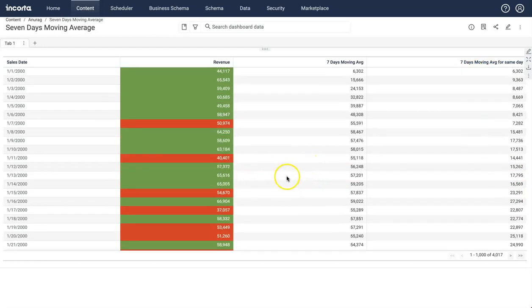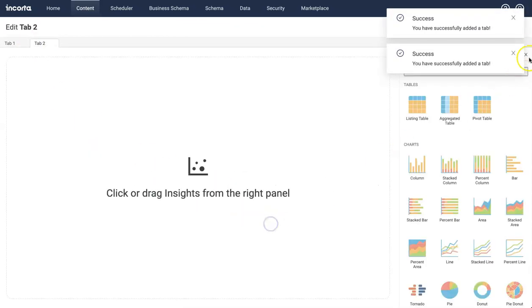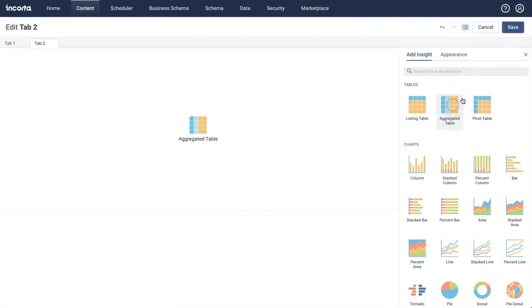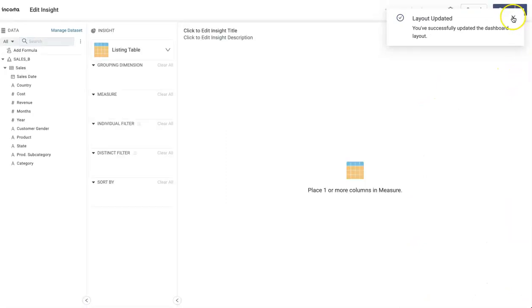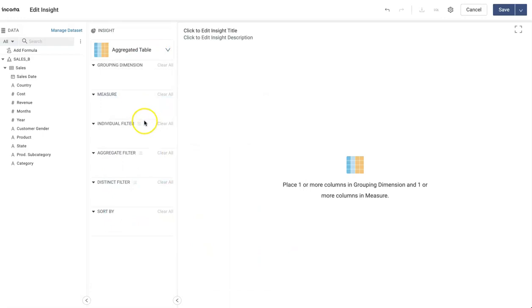Let's see how you can design this table from scratch. Let me open a new tab and start from here so you can see how it's designed. I'll add an aggregated table here, and I'm going to use a result set to design this. I will aggregate revenue by date using the result set, and then on top of that I will apply moving average using the echo function.